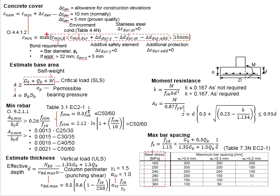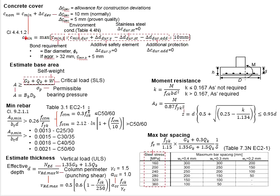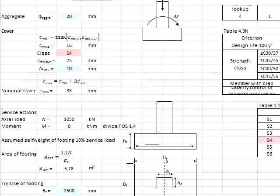The larger value of these three, which is 16, 25, and 10, will give you the C-mean equal to 25. C-deviate will be equal to 10 mm. That gives you 25 plus 10 mm equals to 35 mm. Your concrete cover now is 35 mm.